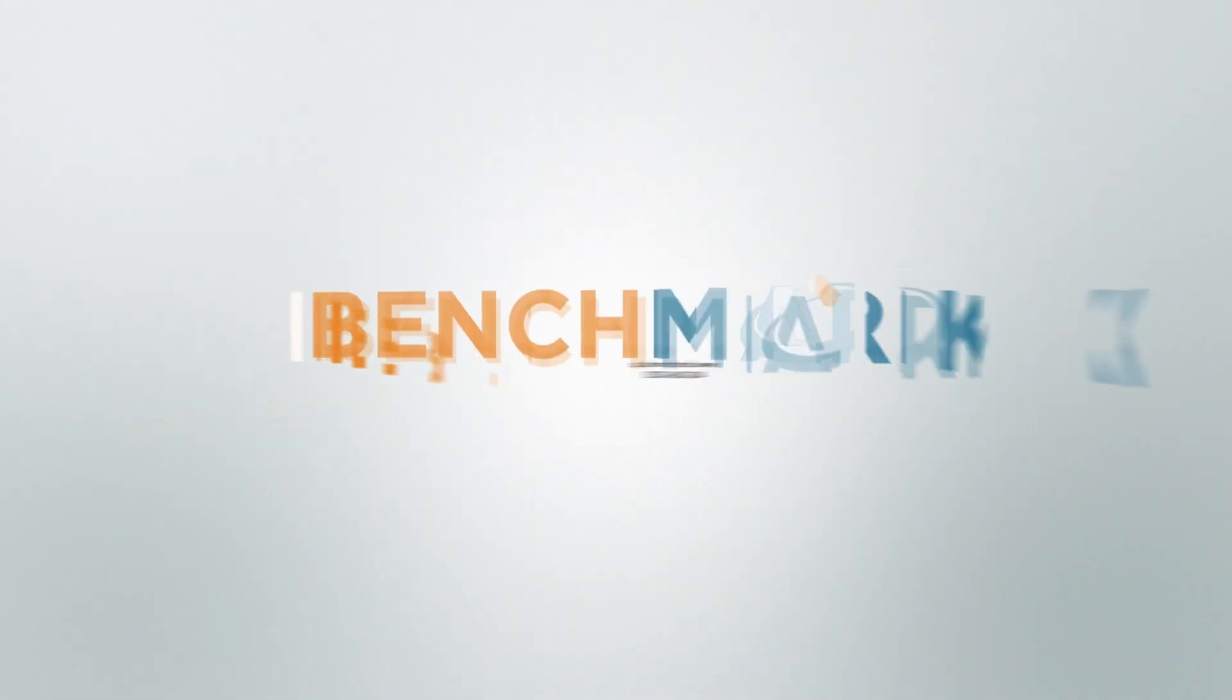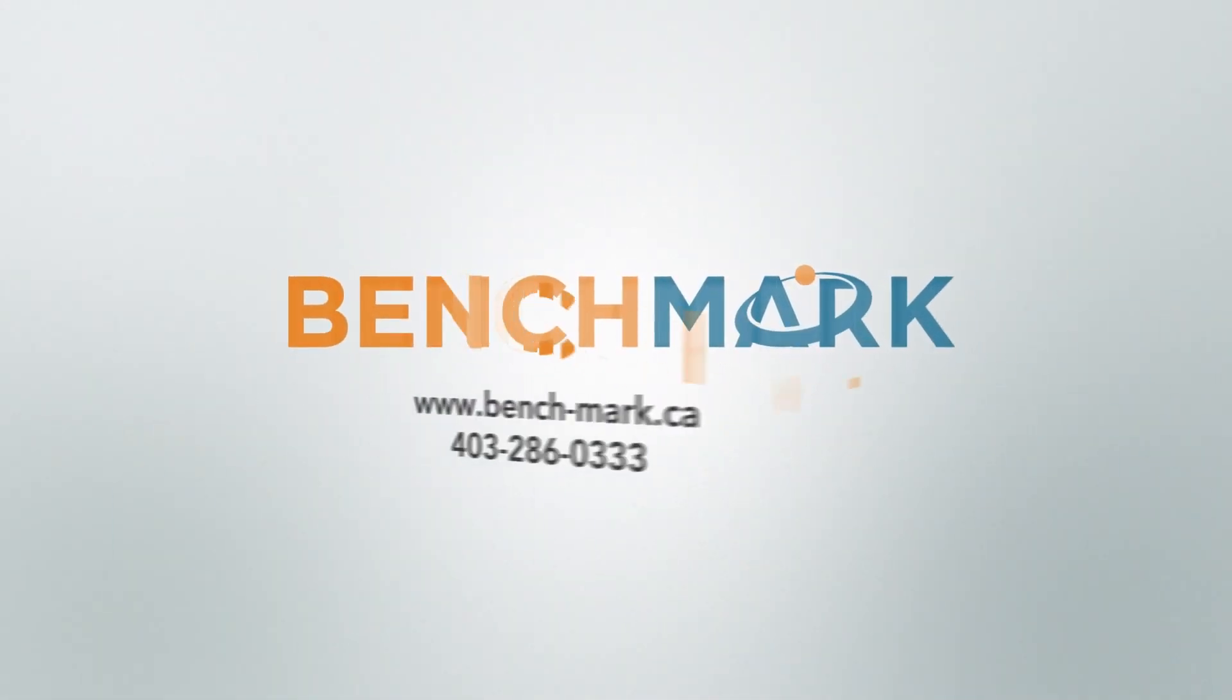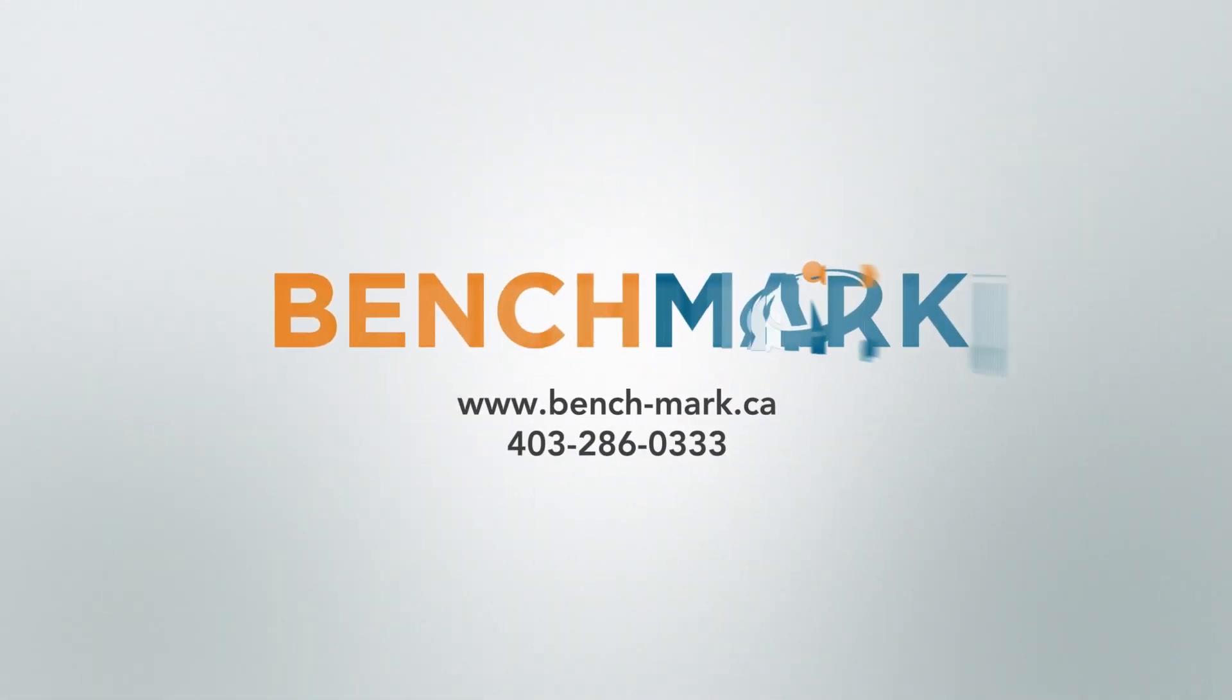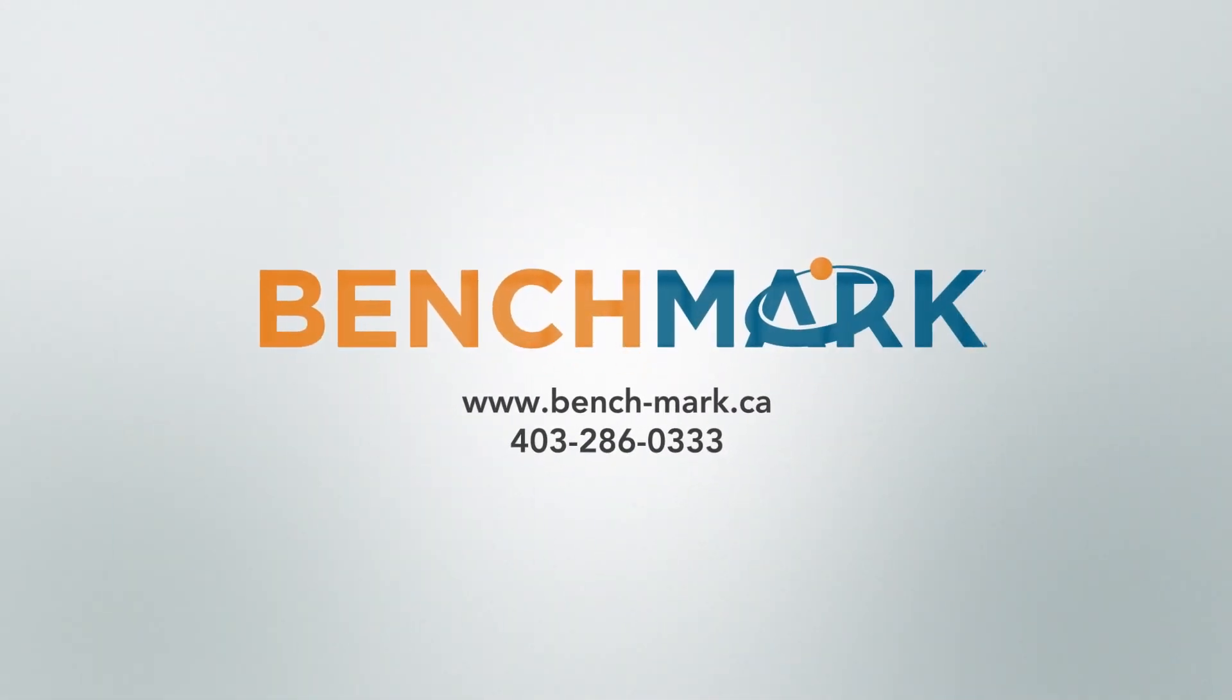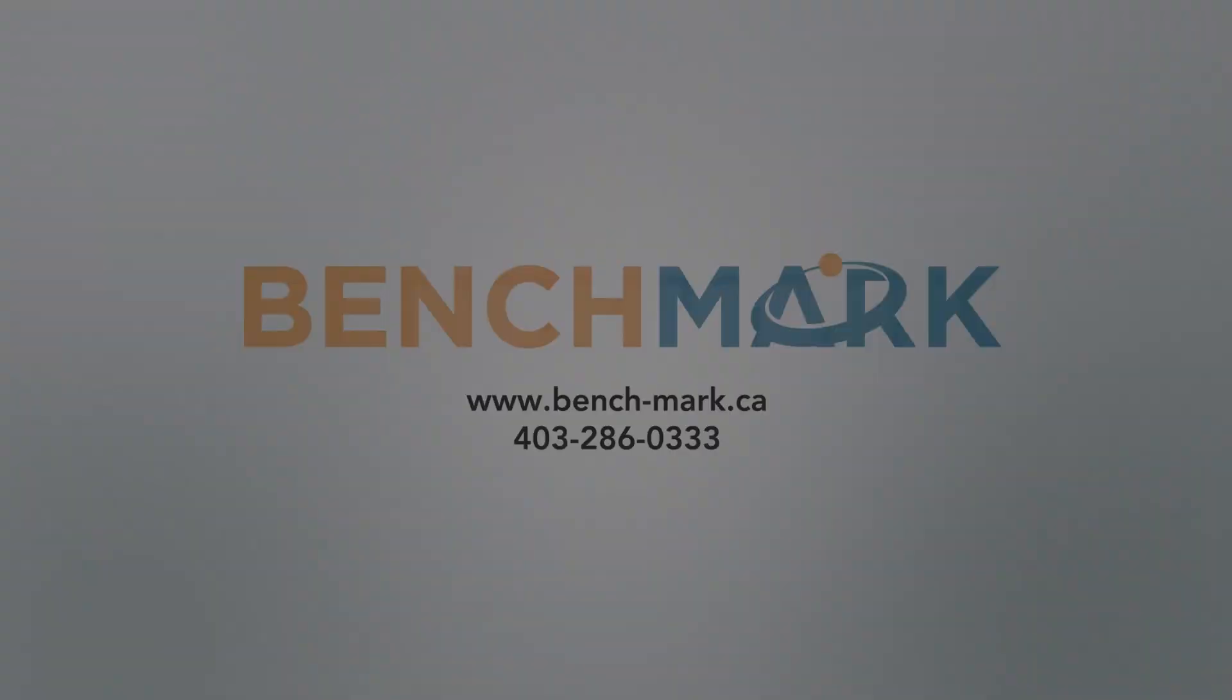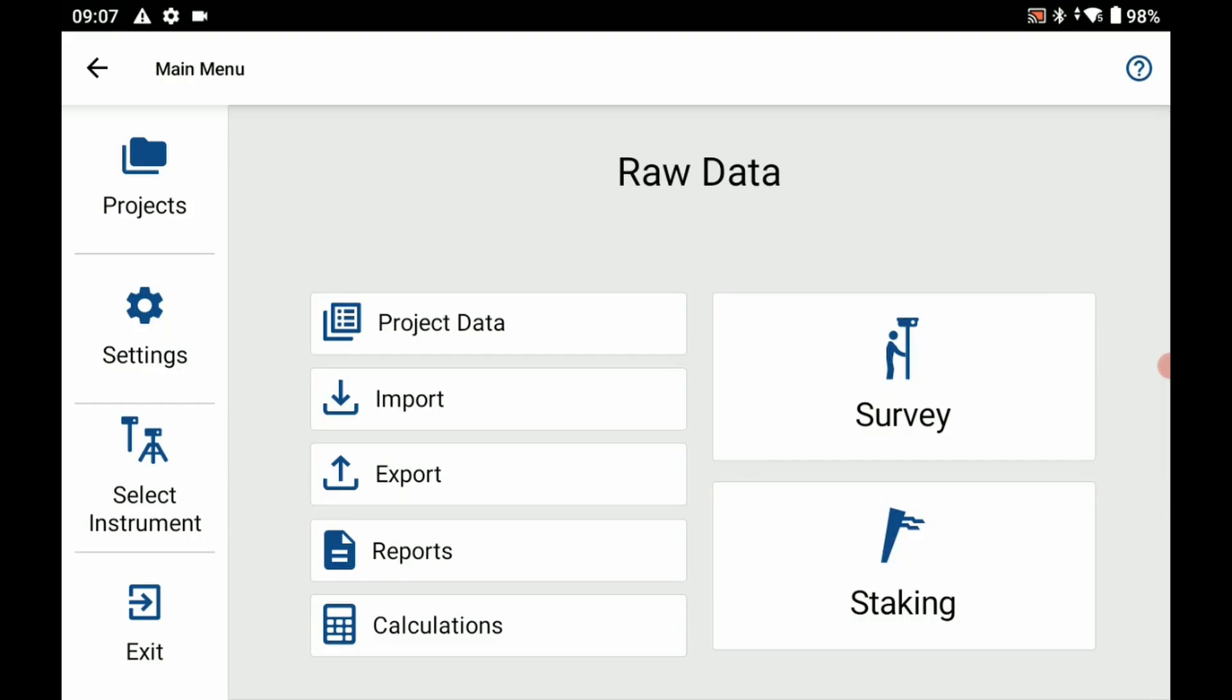Hi, this is Nolan from Benchmark and in today's video I'm going to be showing you how to initialize a raw data file using Microsurvey's Field Genius for Android.